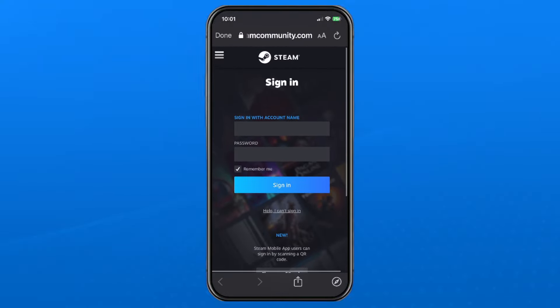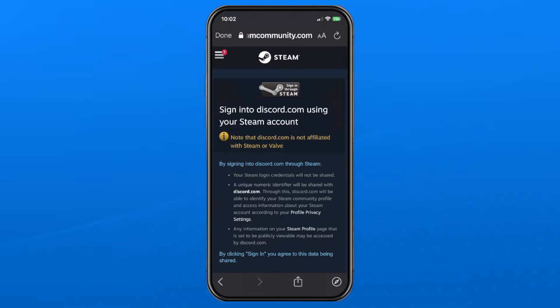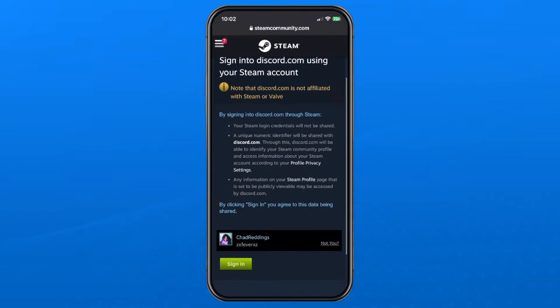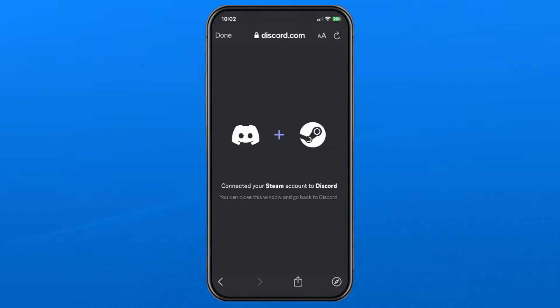Sign into your Steam account. Once signed in, it will ask if you want to link your Discord account to your Steam account. Select Sign In at the bottom.